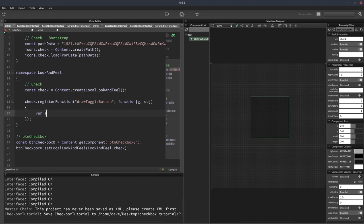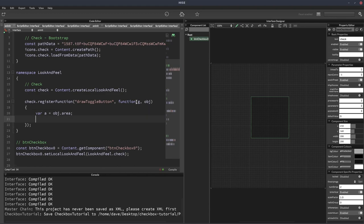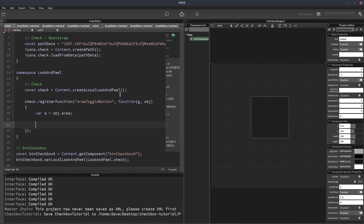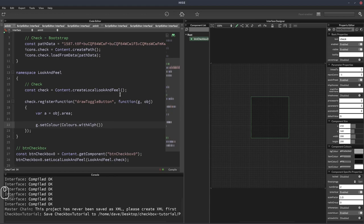The first thing we're going to do is get the area into a variable called A, just so there's less to type later. The next thing we're going to do is set the color. This is going to be used to fill in the square.